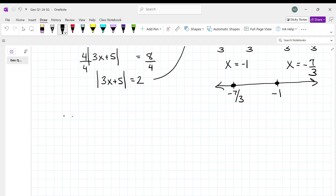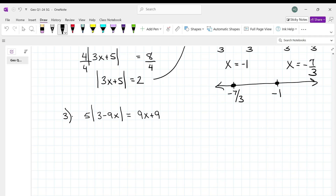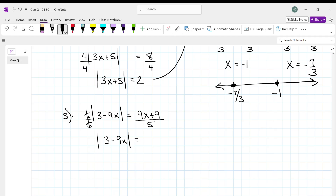Problem number 3: solve the equation and check for extraneous solutions. We've got 5 times the absolute value of 3 minus 9x equal to 9x plus 9. We've got to get the absolute value symbol by itself, so we're going to divide both sides by 5. When you divide the right side by 5 you have to divide everything by 5. These 5's cancel and what we're left with is the absolute value of 3 minus 9x equal to 9 over 5 x plus 9 over 5.